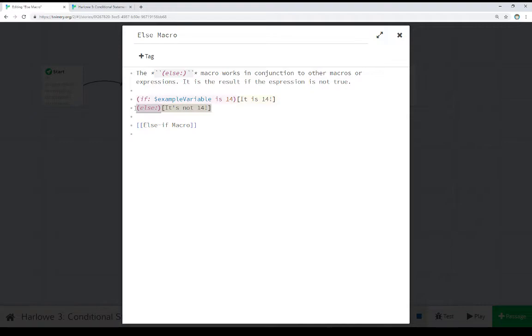is this variable a certain value? If it is, fine, then we go ahead and run the if macro's hook. If it is not, then we check to see is there an else statement nearby? If so, then we then run its hook instead.